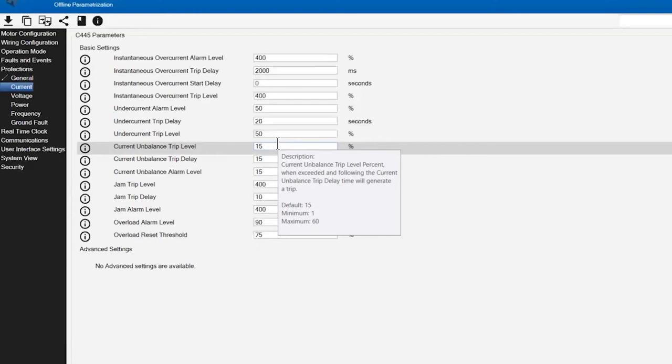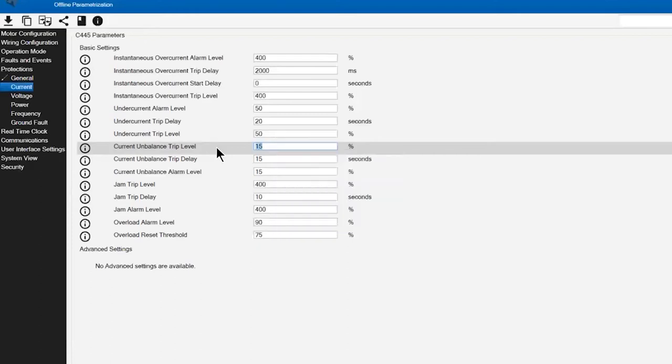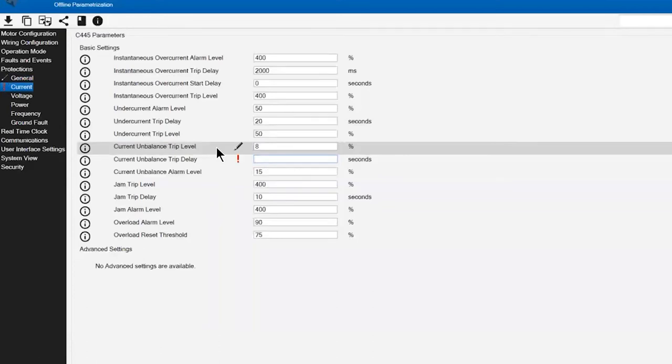This default setting of 15% in my experience is a little bit too lenient. The motor is typically going to be under pretty significant duress if we're at a point of 15% imbalance. I would generally gauge to reduce that down to an 8% value, which is what I'm going to do, as it's more in line with NEMA considerations on the design of that motor.